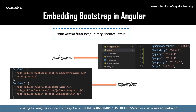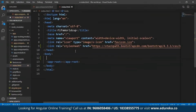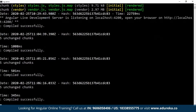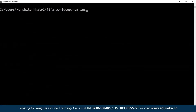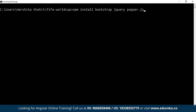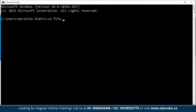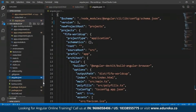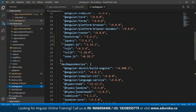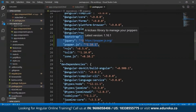Now moving on towards the second method, which is making use of NPM. I'll delete the links I pasted and save the index.html again. Getting back to the command prompt, I'll type in 'npm install bootstrap jquery popper.js --save'. Once you've installed these packages, you'll be able to locate them within the package.json file. Bootstrap, jQuery, and Popper.js have been successfully installed. Now the CSS and JavaScript must be loaded globally, and for that you have to specify the path within the angular.json file.